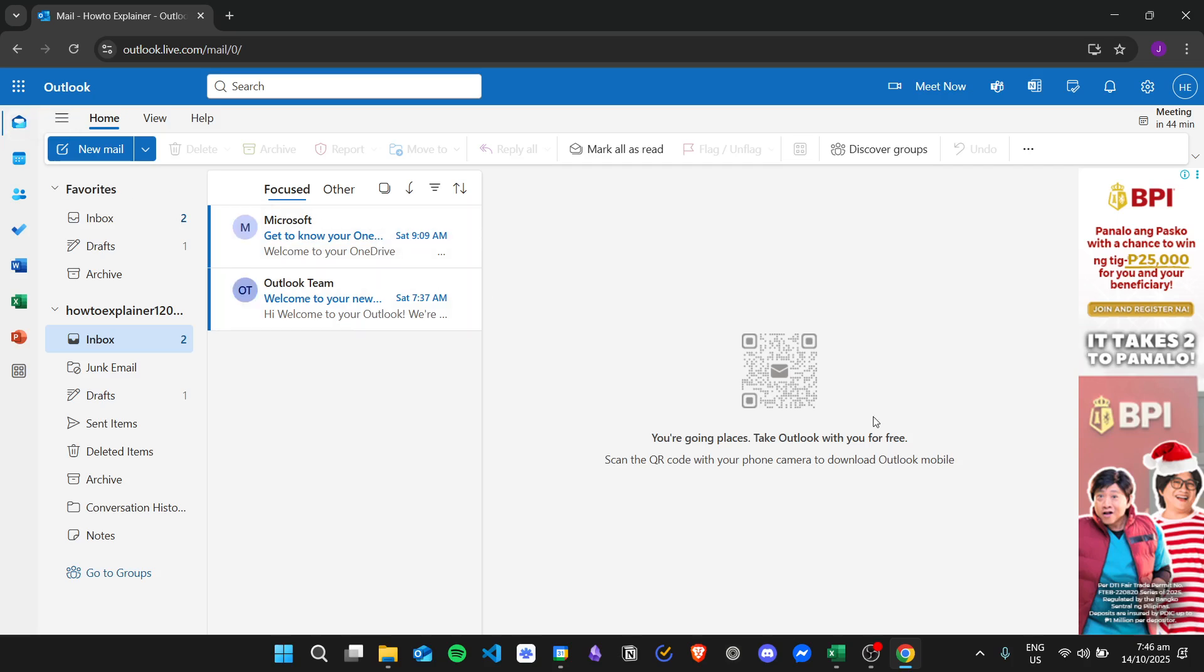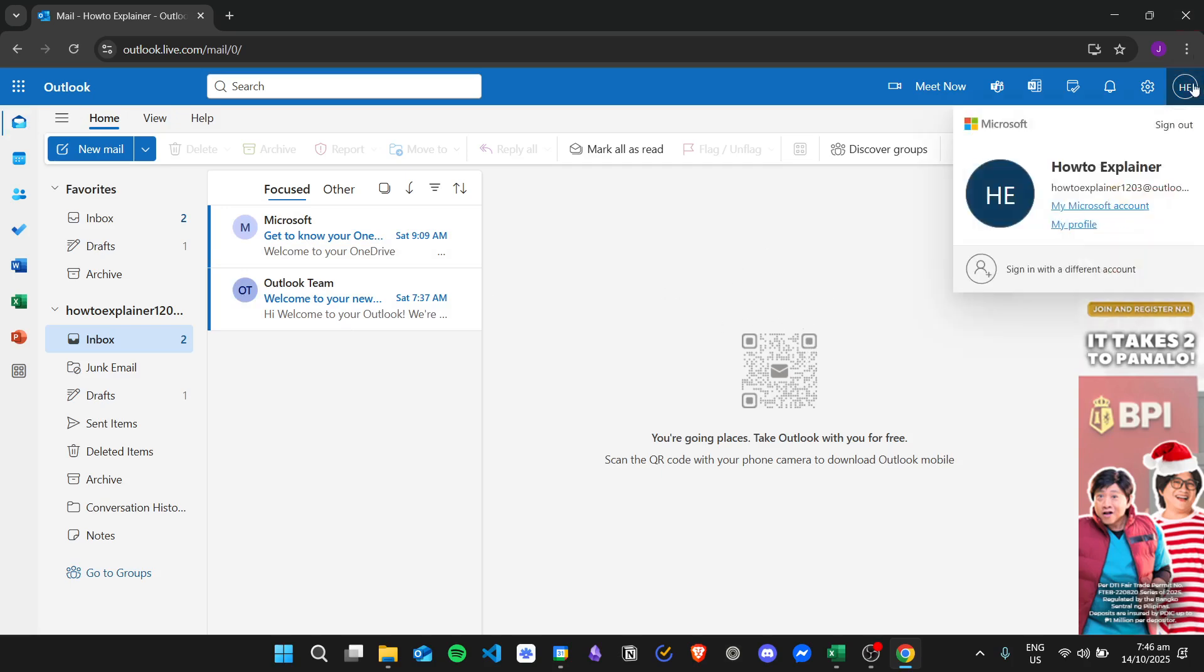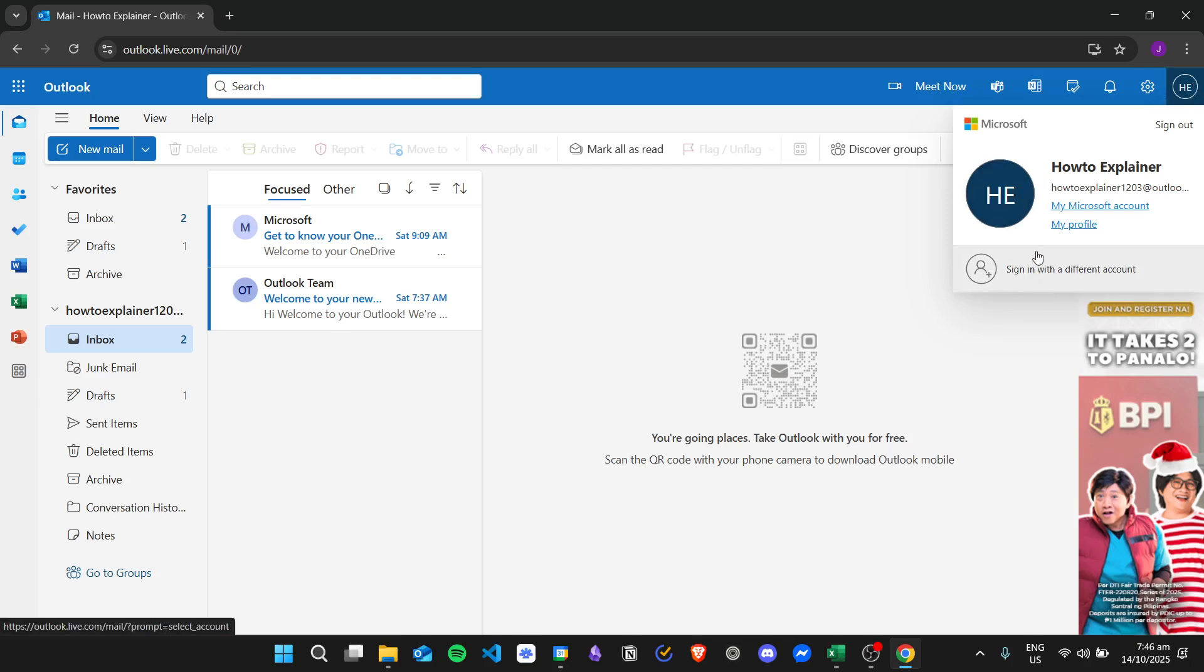In order to change your status, there isn't a direct way to do it right here in Outlook. If you click on your profile picture, there isn't a way to change your status right here.